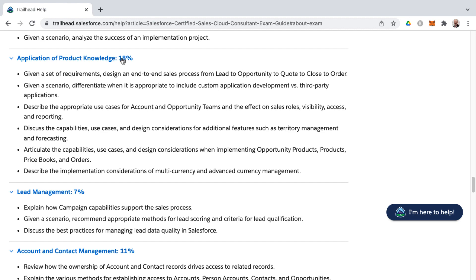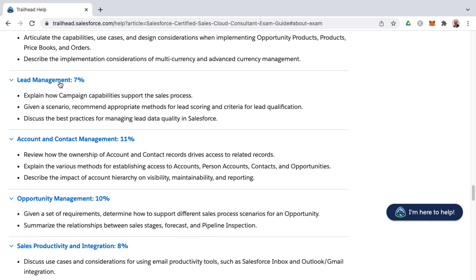Lead Management covers the beginning step in the lead conversion process, including inbound lead creation via forms and processes. Bear in mind that there is a lead process in Salesforce — the lead process controls the status on lead records, while the sales process controls stages on opportunities. You'll also be tested on recommending appropriate methods for lead scoring, criteria for lead qualification, and best practices for managing lead data quality, which hints at validation rules and duplicate matching rules.